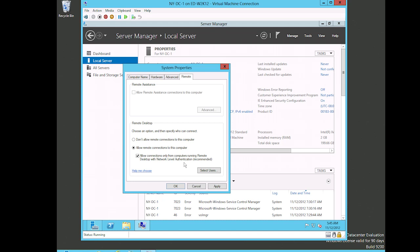This checkbox right here - 'allow connections only from computers running remote desktop with NLA' (network level authentication) - that's an added layer of security. You have to be running Vista or newer as far as the operating system goes in order to support that. We could select specific users that can remote desktop in, but I'm going to go ahead and leave it with the default, which is that the administrator can get in. I don't need any other users to be able to get in.